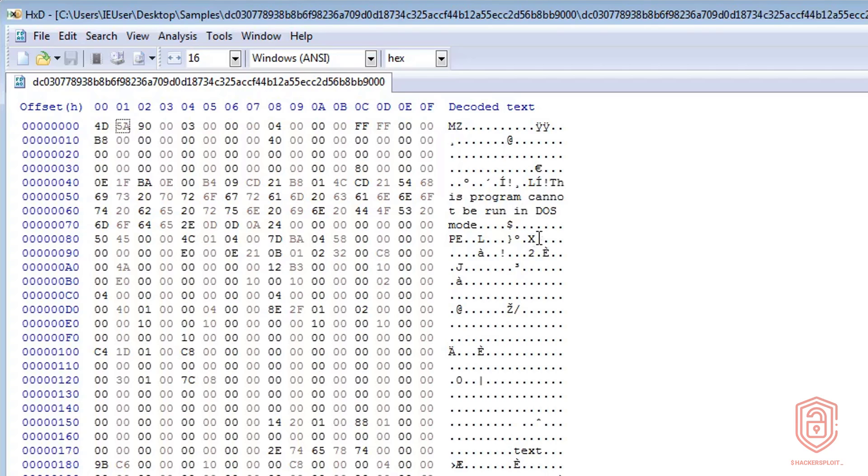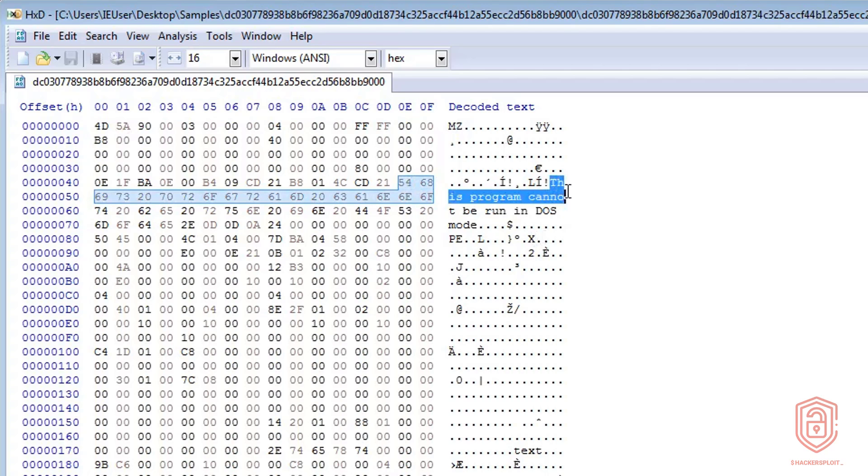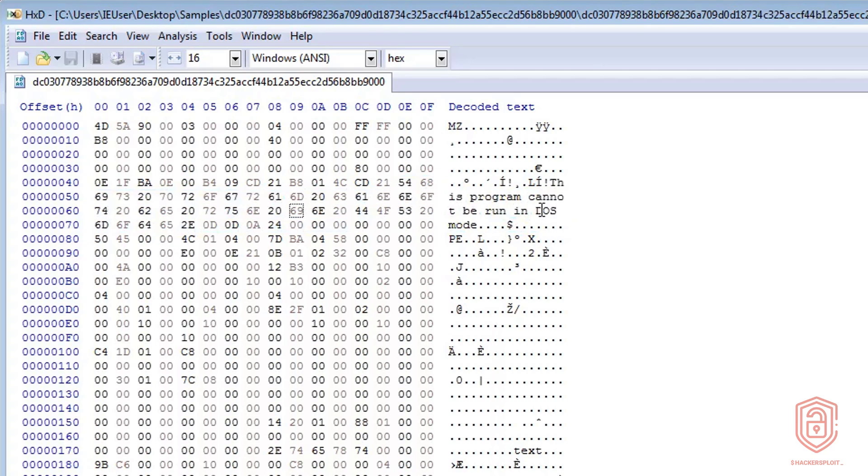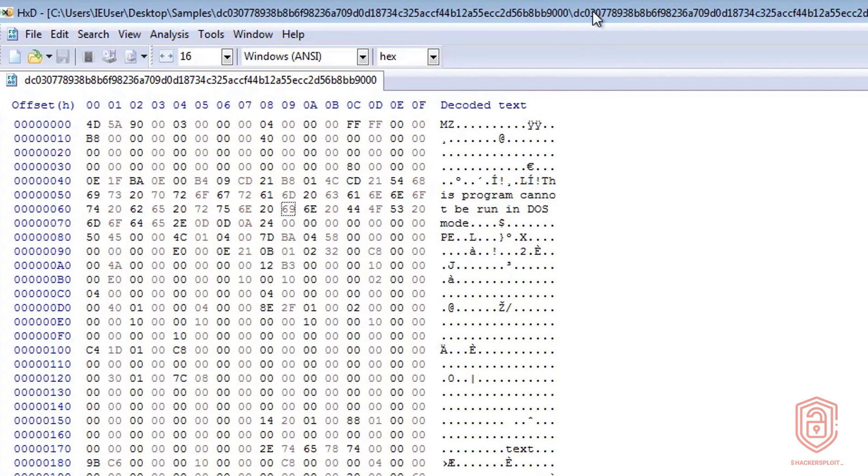Now the other file signature that you'll get usually, or most commonly with portable executables, is that it will define that this program cannot be run in DOS mode. However, you may not run into this all the time. And again, as I said, when talking about packing and obfuscation, that's something we have to cover in a later video. So for now, let's just work with the file signatures that we are able to see.